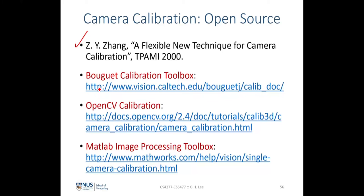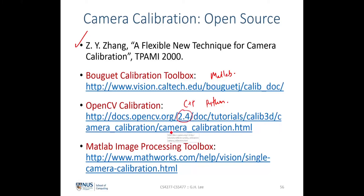The first toolbox is the Bouguet calibration toolbox, written by Bouguet, based on MATLAB. Later, people took this code and developed it into C++, and there is also a Python version in OpenCV. The Bouguet calibration toolbox has also been migrated into the MATLAB Image Processing Toolbox — the standalone version is free, while the MATLAB toolbox version is paid.